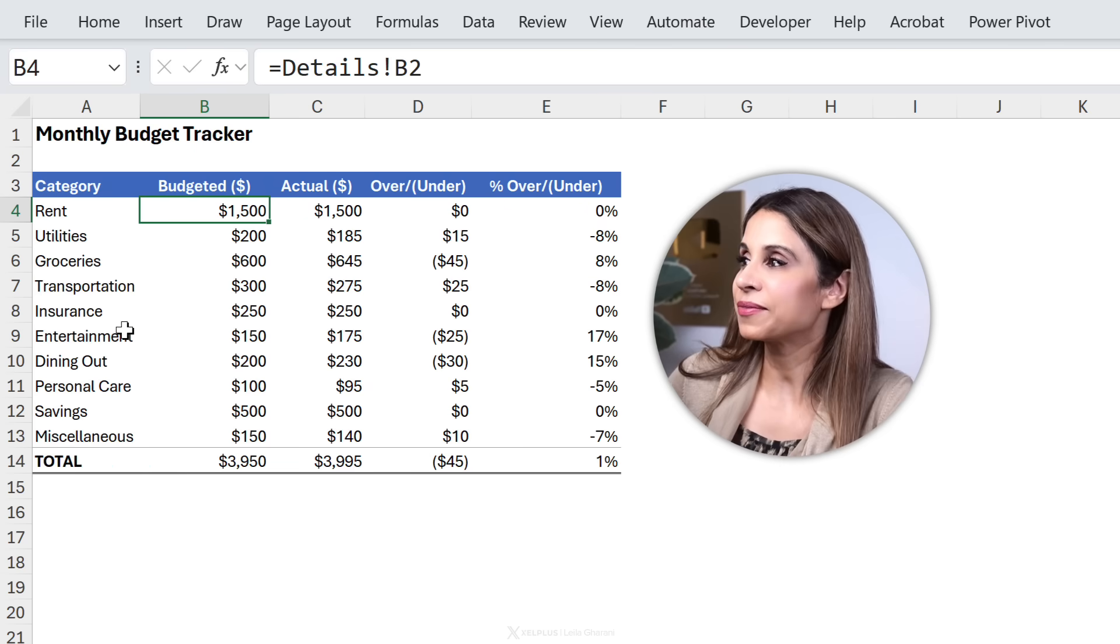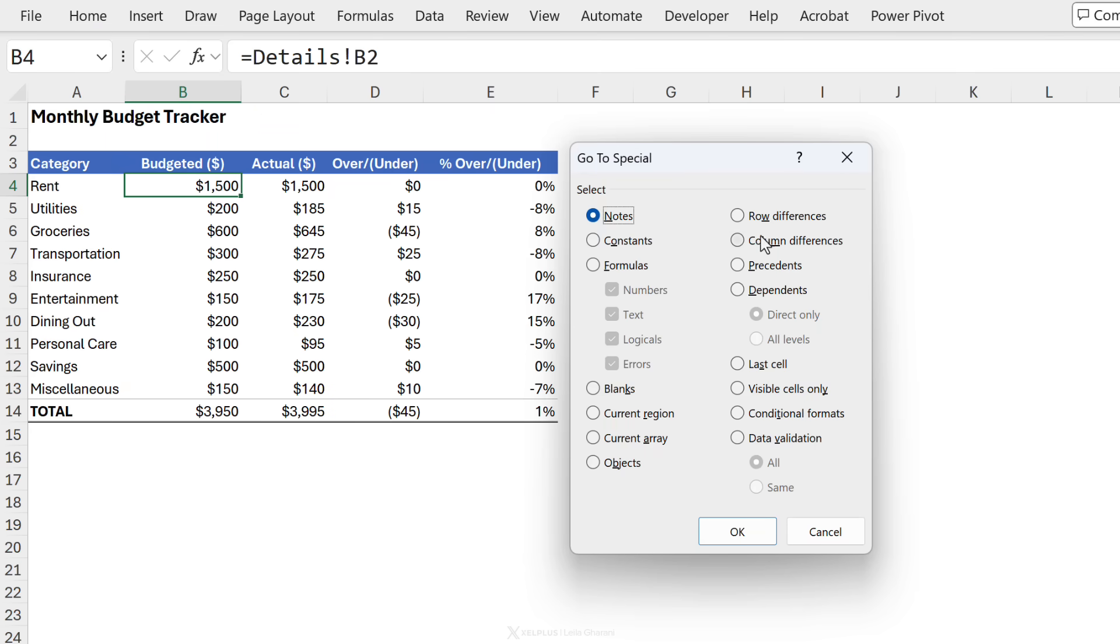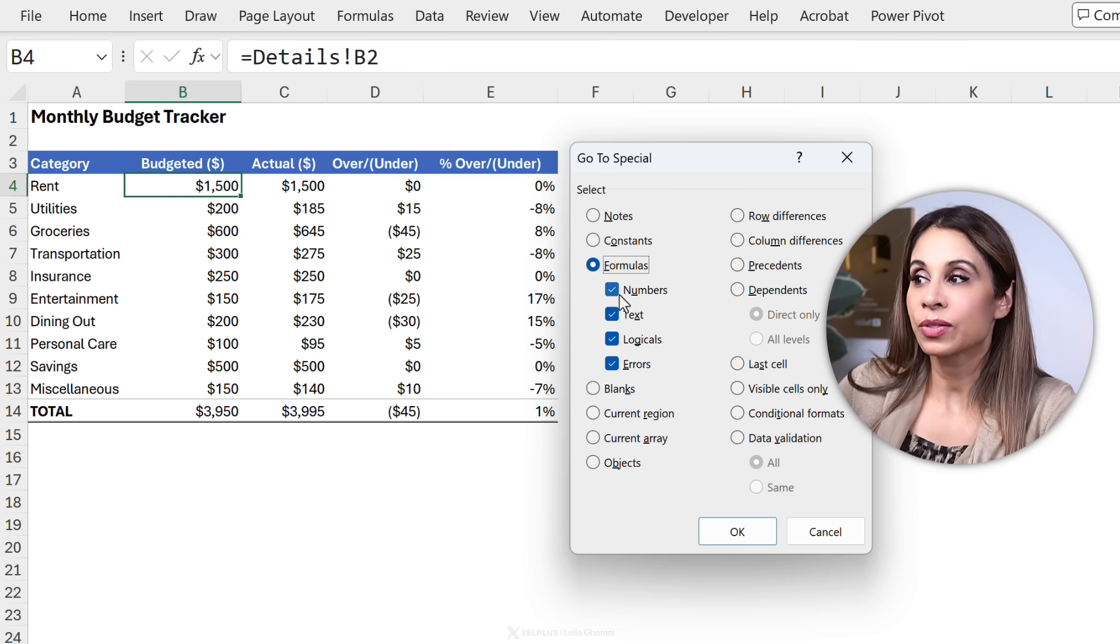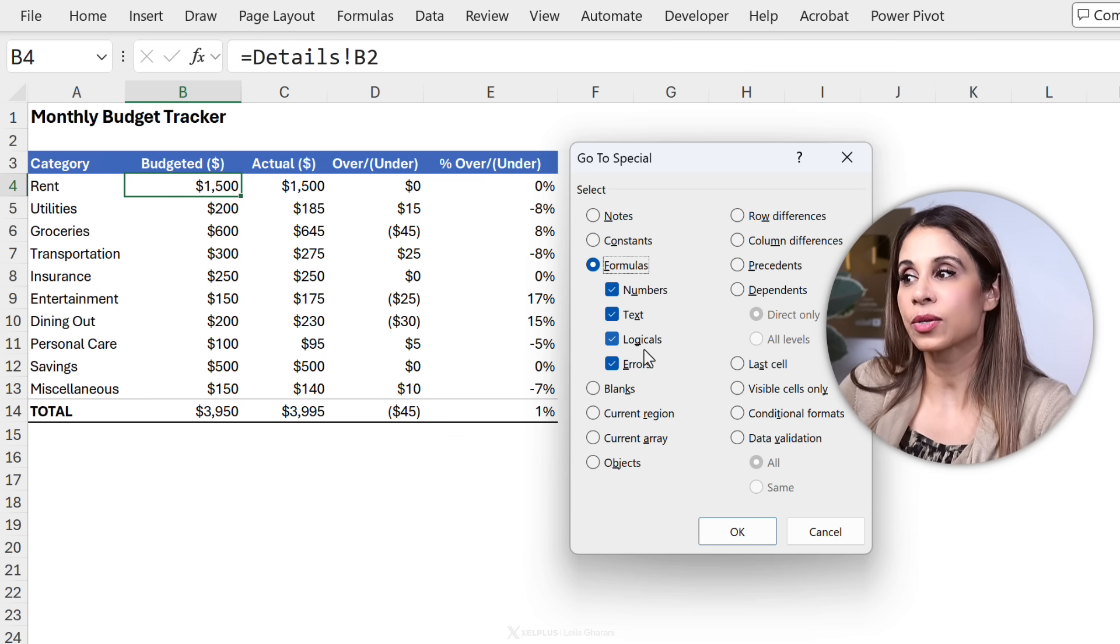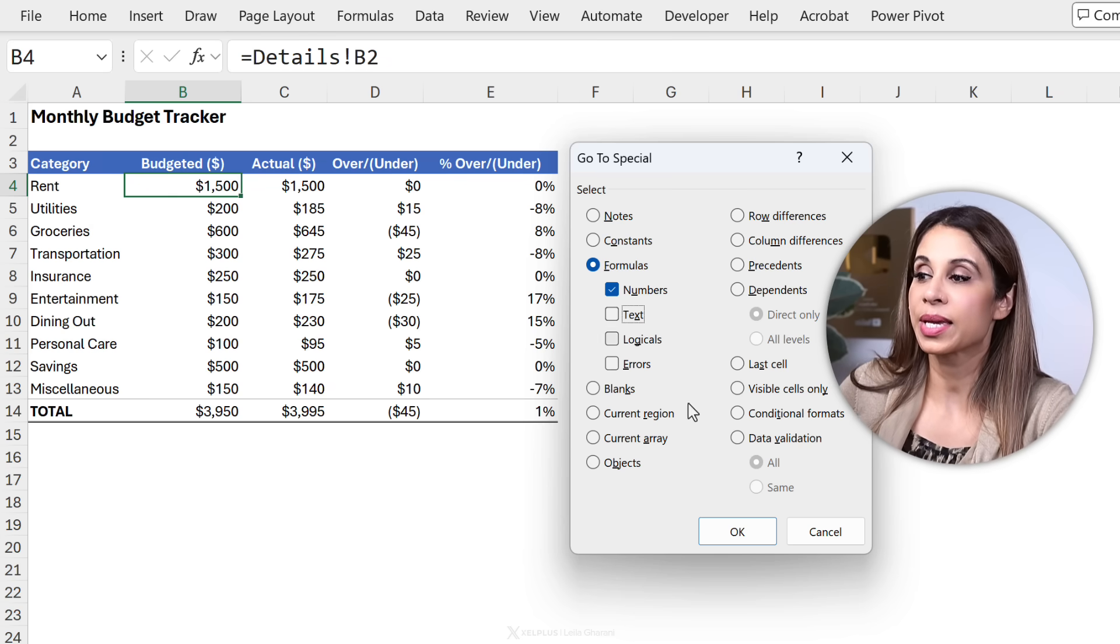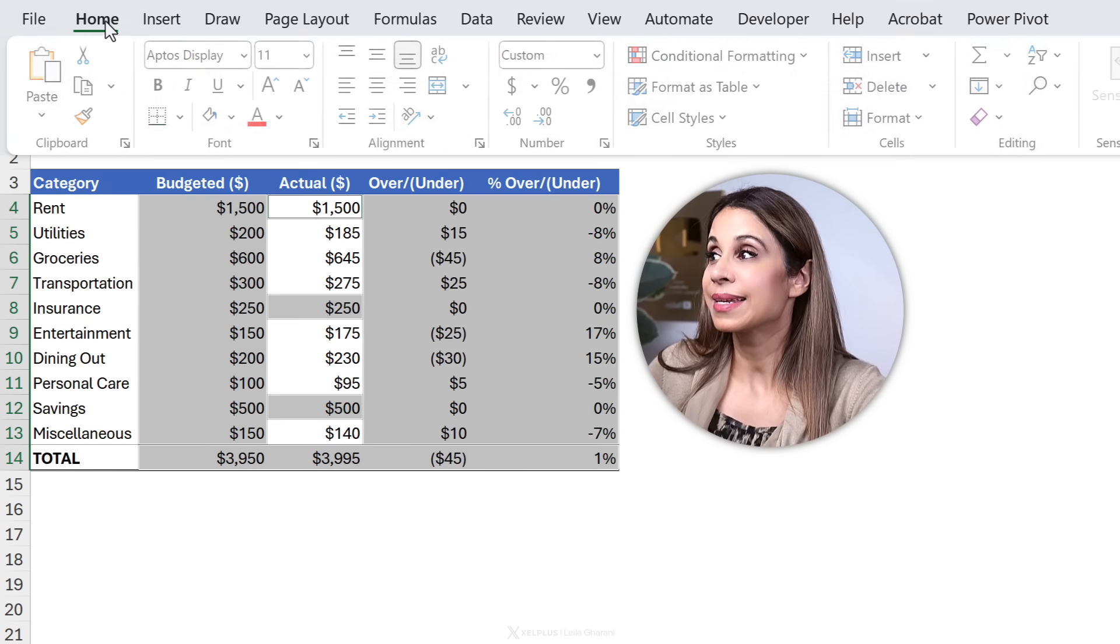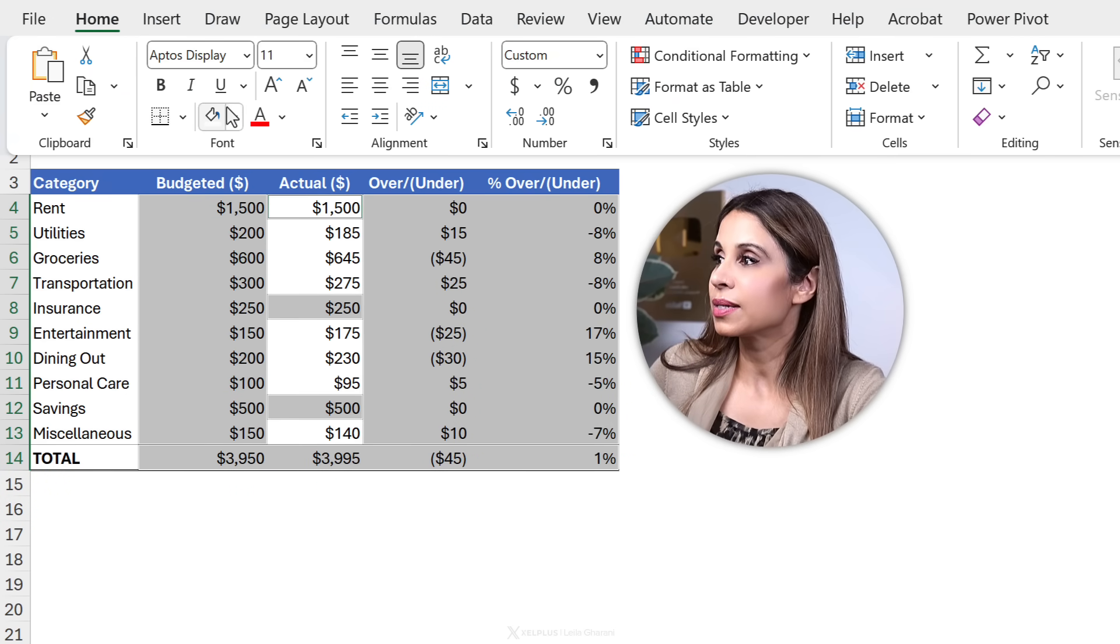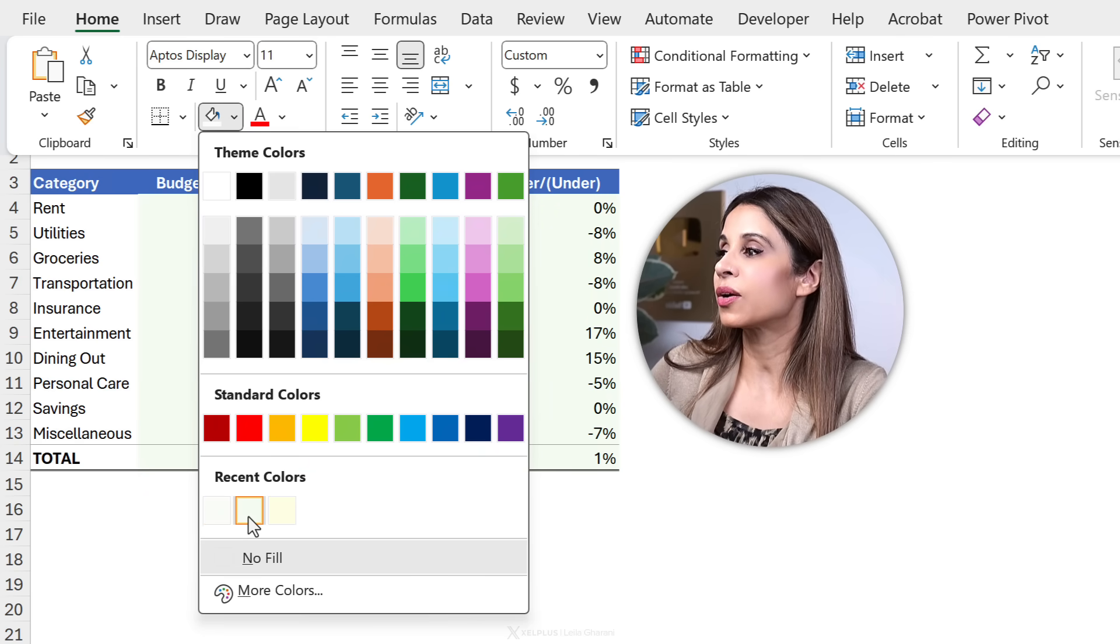To do that really fast you just need to go to home, find and select, go to special. Select formulas to highlight the formula cells. Now you can decide if you want to highlight formula cells that return numbers, text, logicals and errors. In this case I just want to highlight the formula cells that return numbers. I'm going to okay this and these cells are automatically highlighted. Now to make it very clear I'm going to give these a different background color. So let's go and select a very light shade of green.